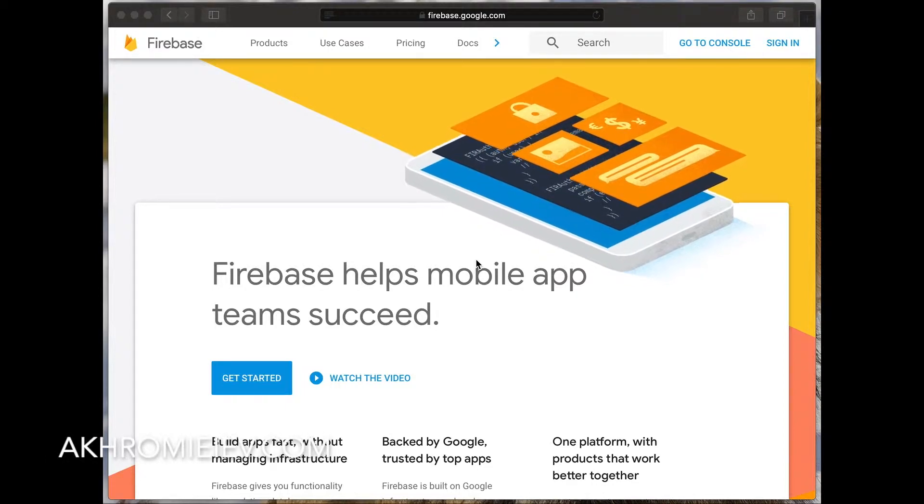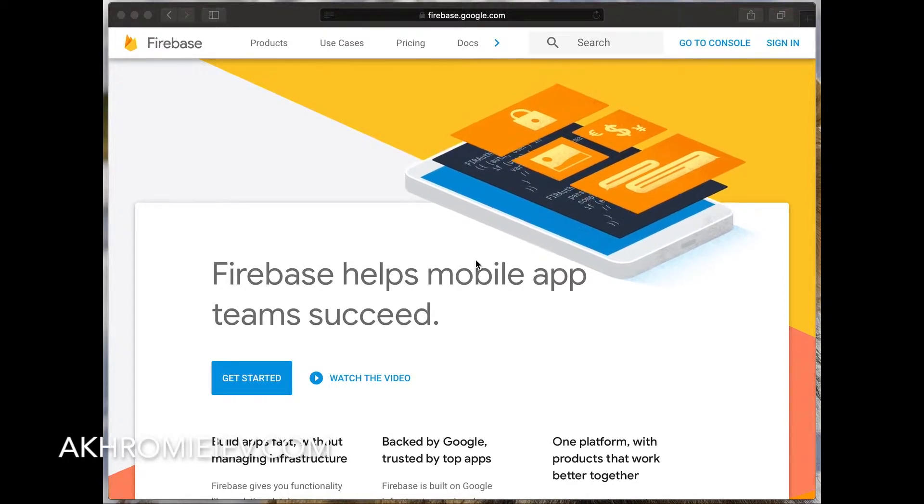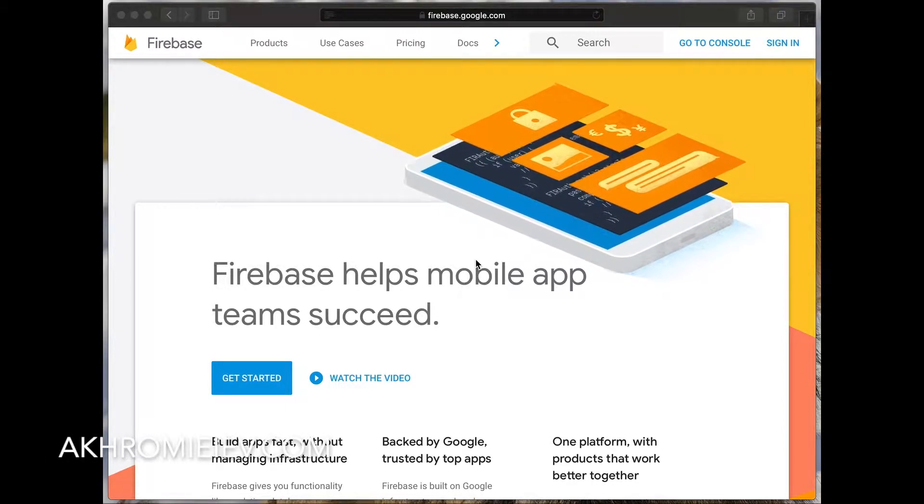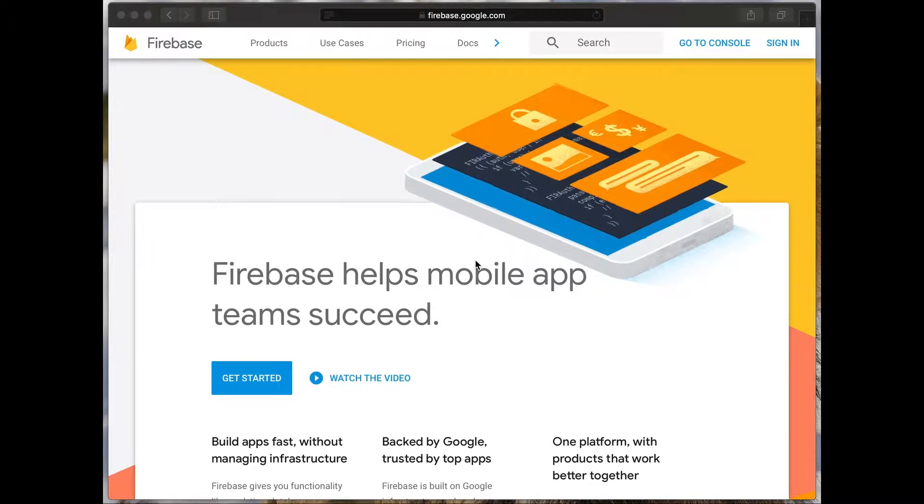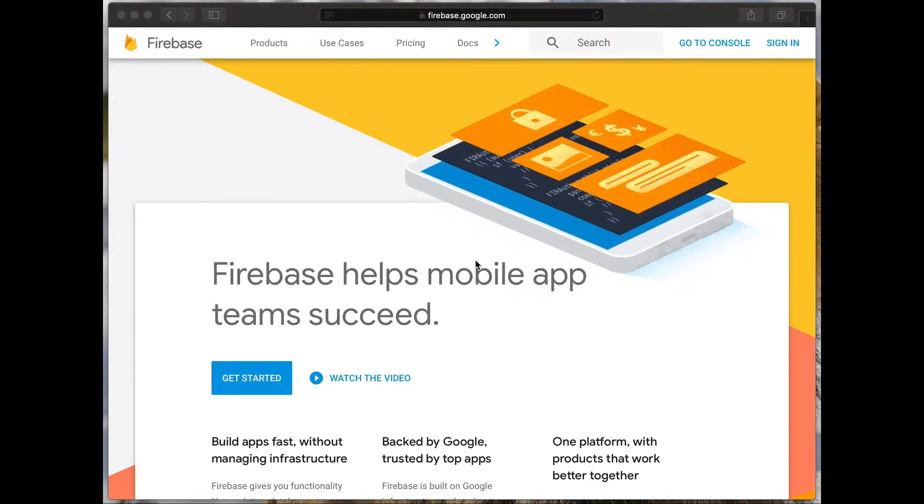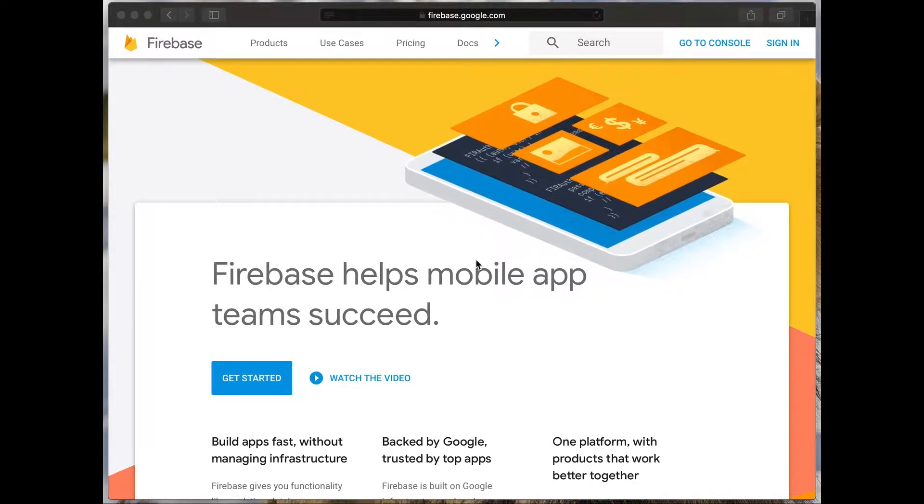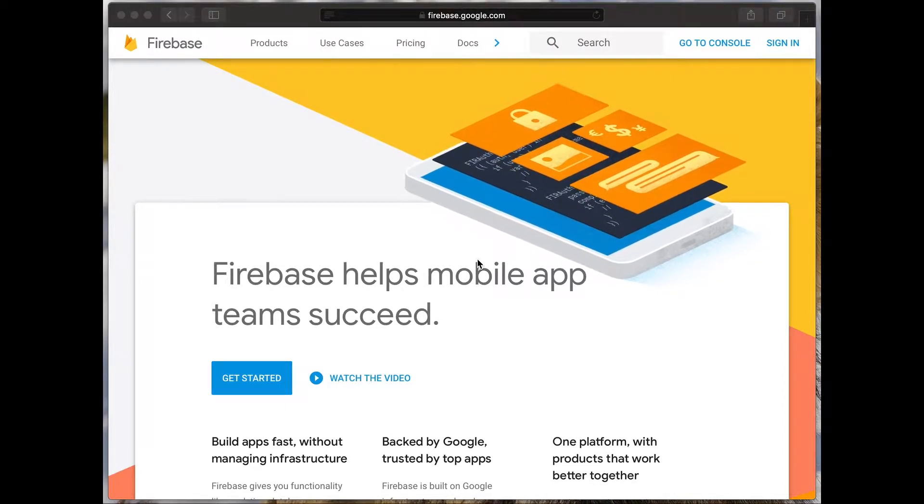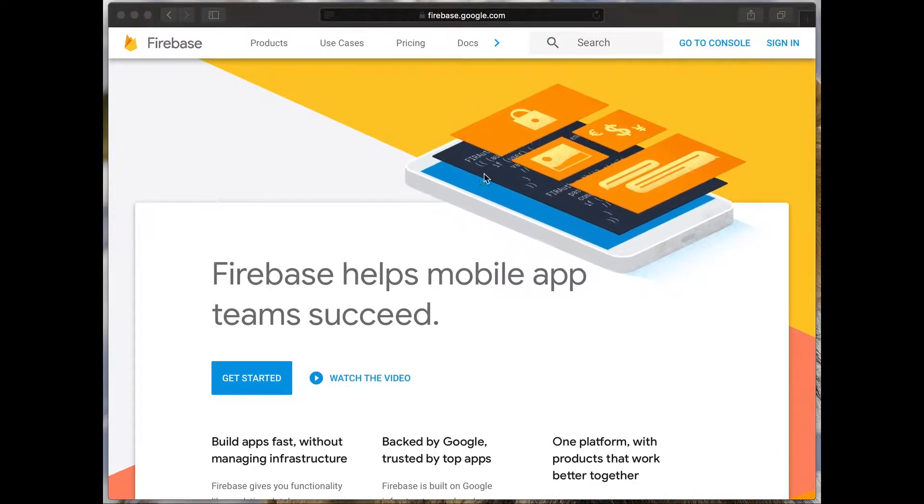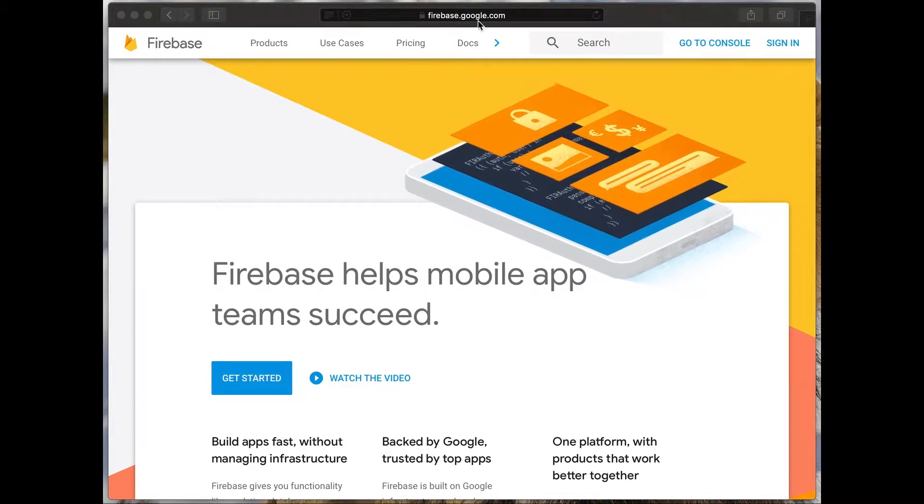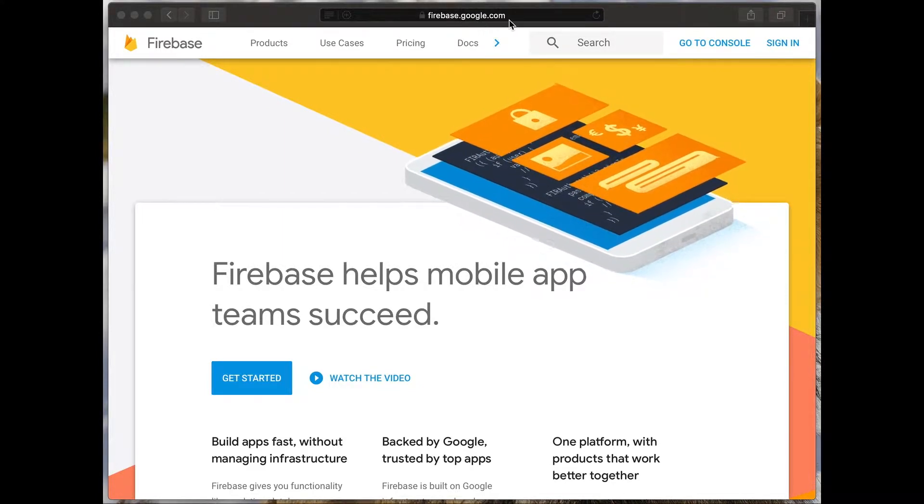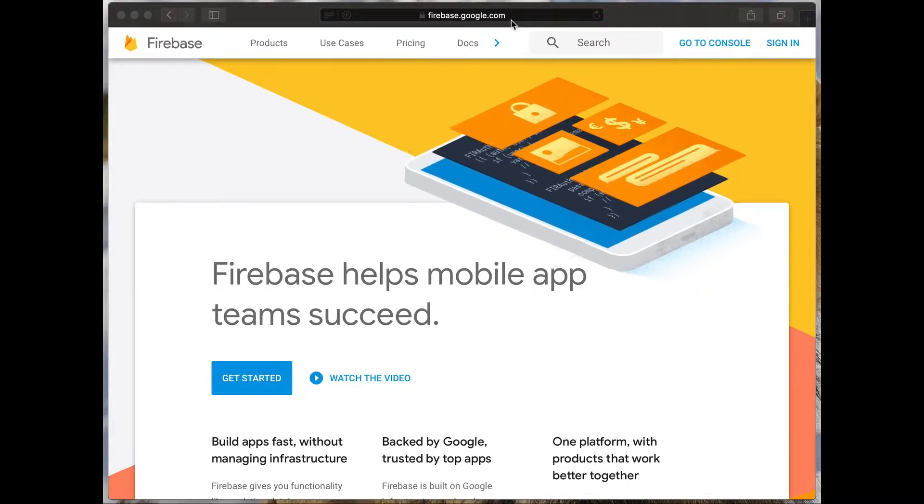I will tell you how to register on the Firebase website and create your first Firebase project. Open a browser and enter firebase.google.com in the address bar.